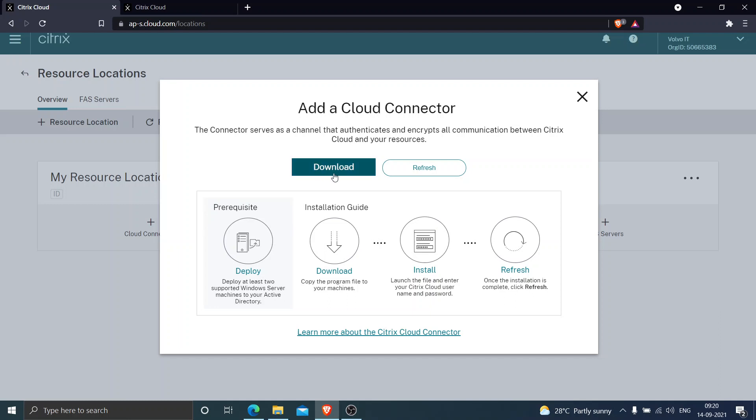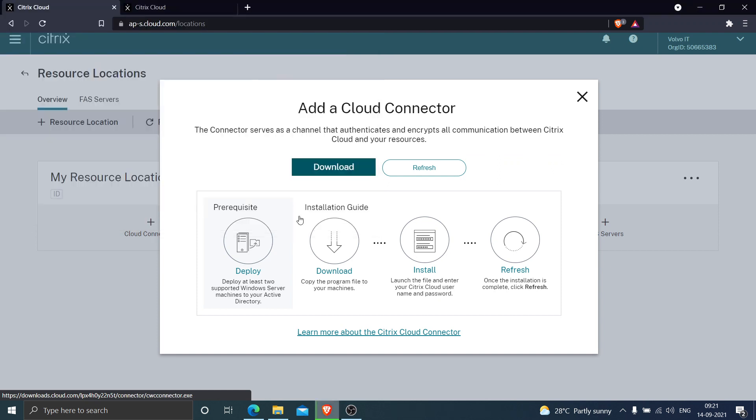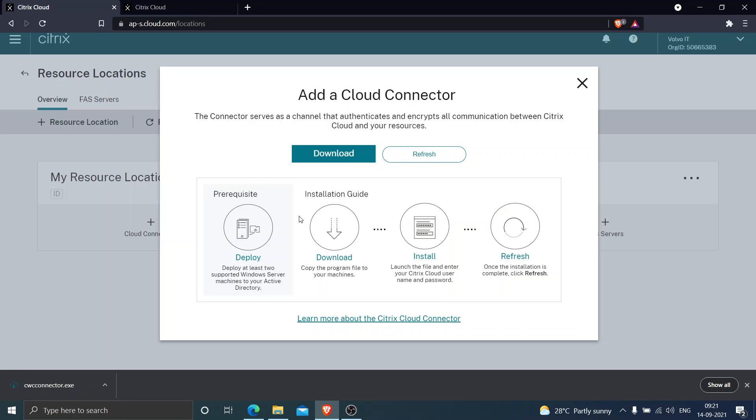What you can do is just click on download. I'm going to save it. Okay, it's downloaded successfully. It's quite simple. Basically, you just have to log into the Citrix cloud account, click on add resource location, and push the download button to download the cloud connector.